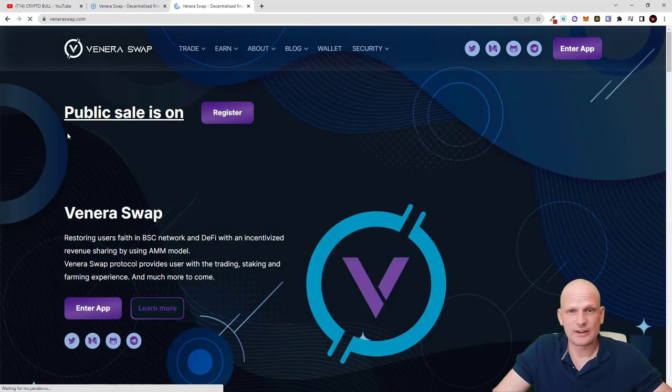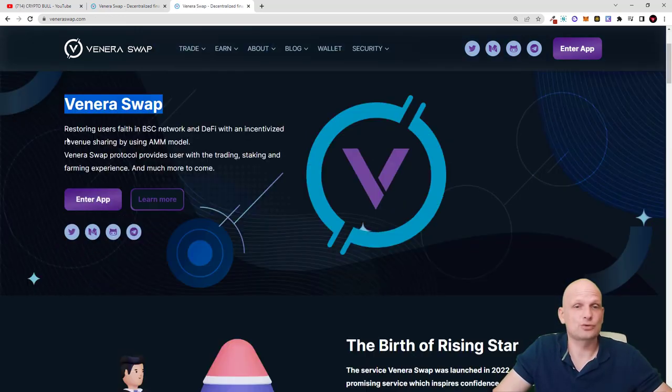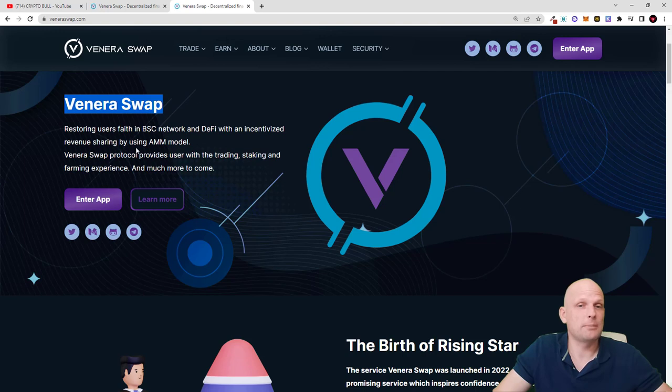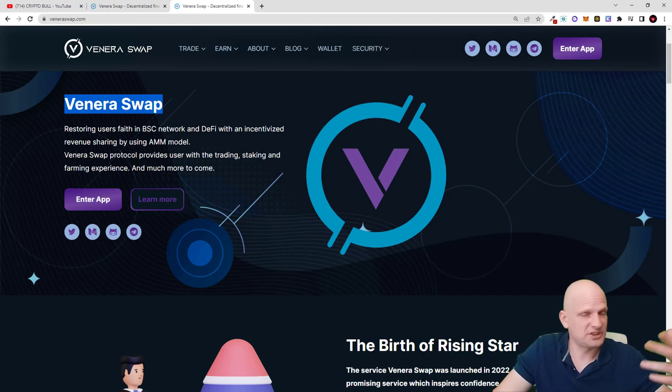Now let's talk about VeneraSwap. VeneraSwap restoring users faith in BSC network and DeFi with incentivized revenue sharing by using AMM model. So here you will be able to do staking.